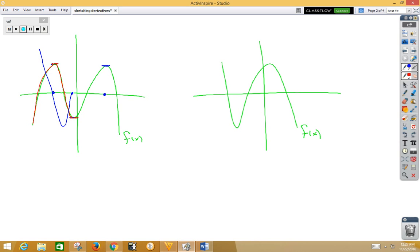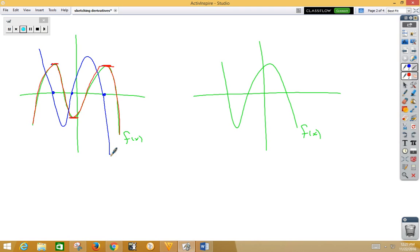Then we're at zero, positive, back to zero — zero, positive, back to zero. Then we're at zero, negative, zero, negative — there's our derivative.